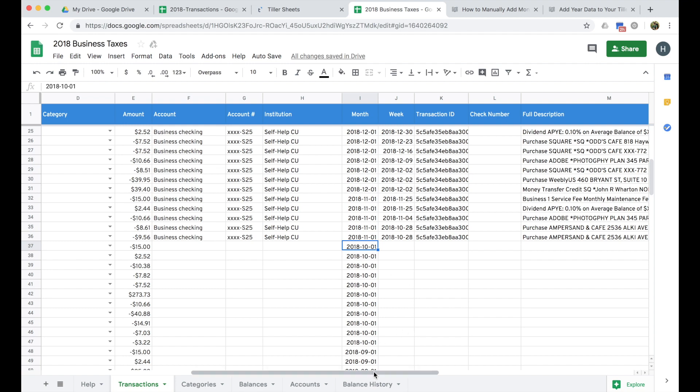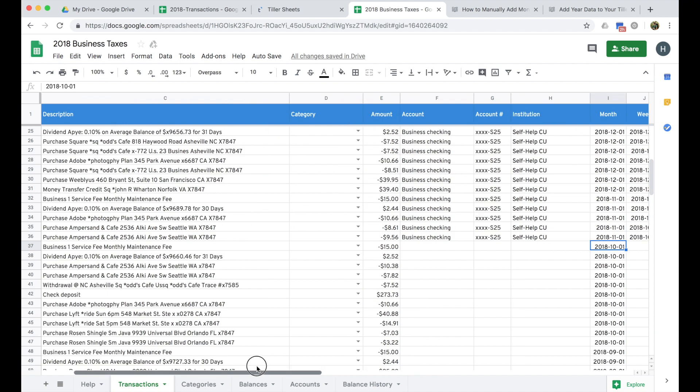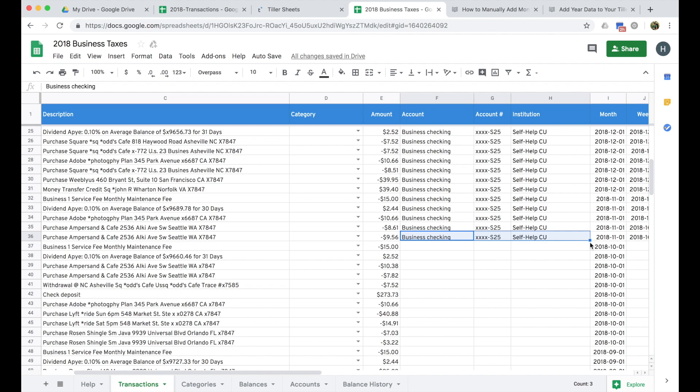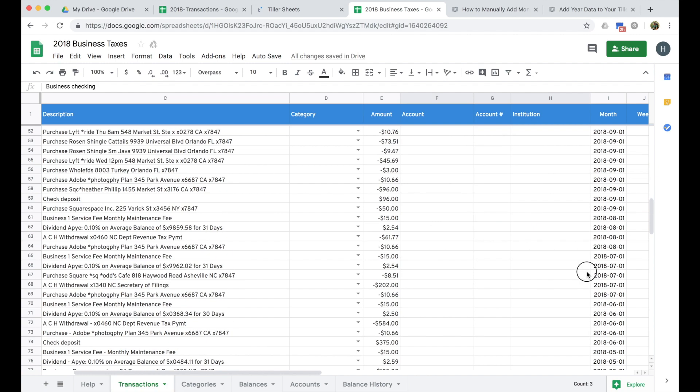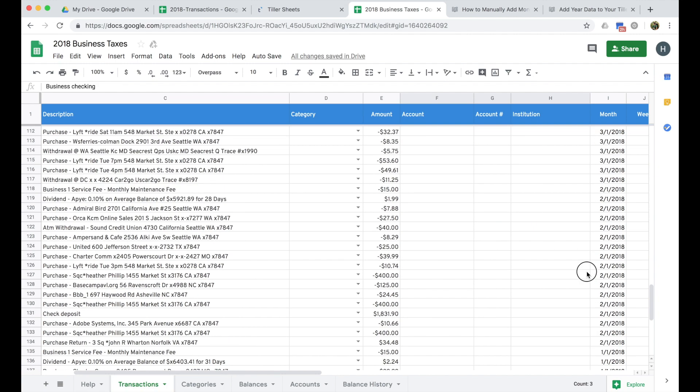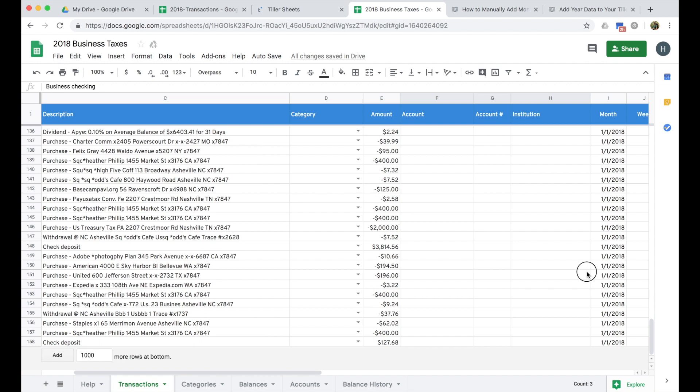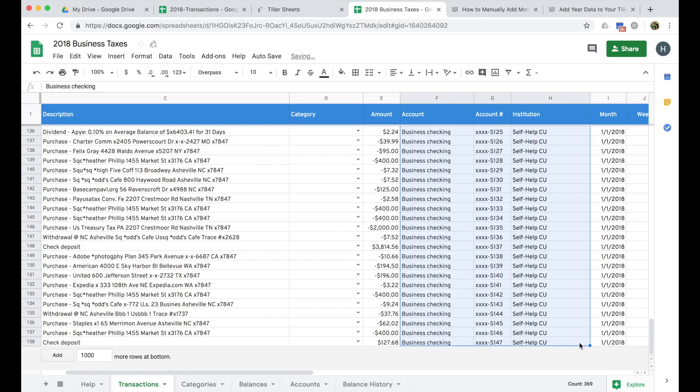Now, the last thing I need to do to just kind of clean all this up, since this is all the same account, it's really easy. I can just select this last line here and use this little blue square in the bottom right, which we call the quick fill square, and then drag it down and it just drags down all the data.